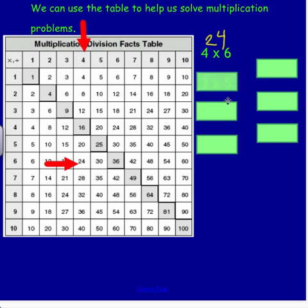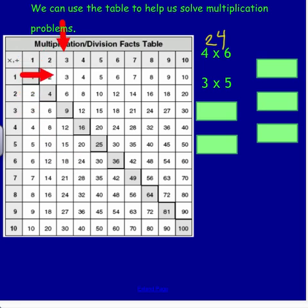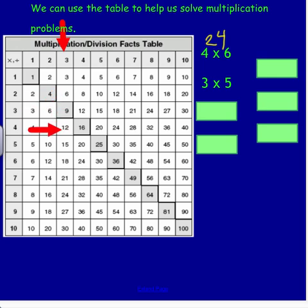Let's look at another fact. This one is 3 times 5. So I would go over to the 3 column, and then go down 5: 1, 2, 3, 4, and 5. You'll see right here my answer is 15.